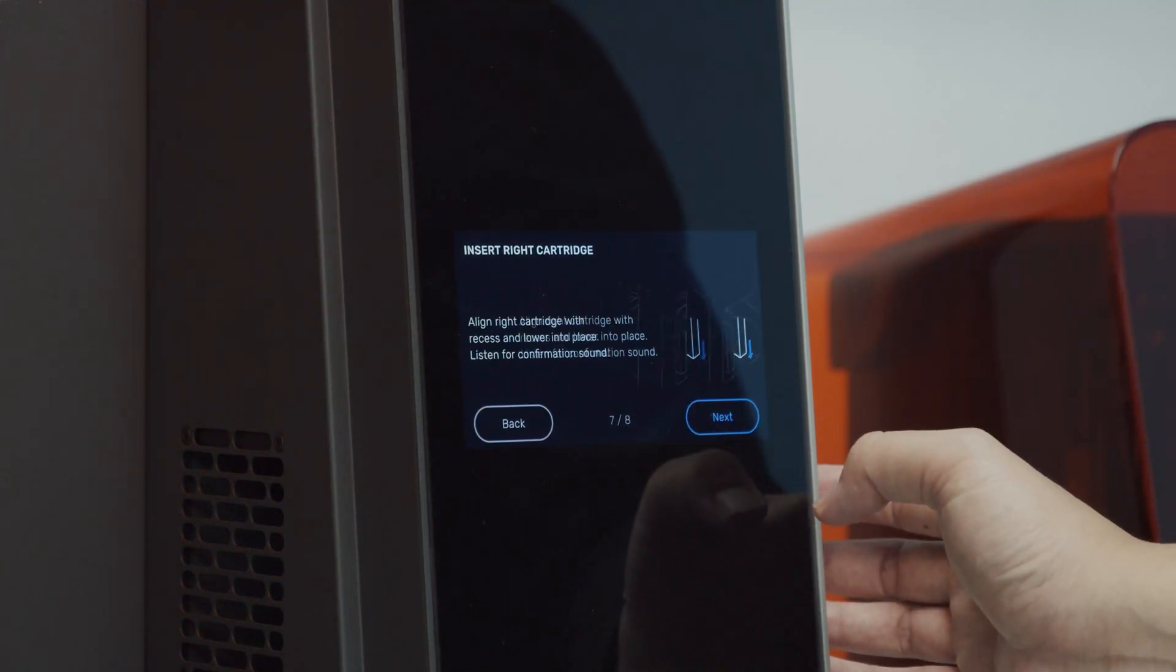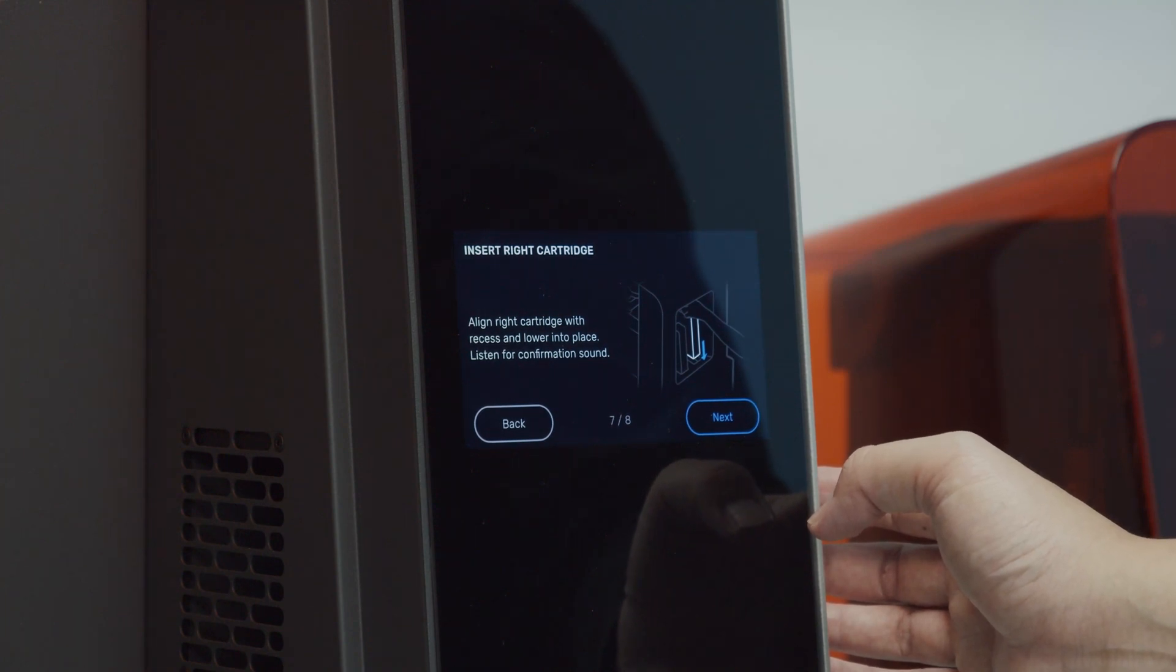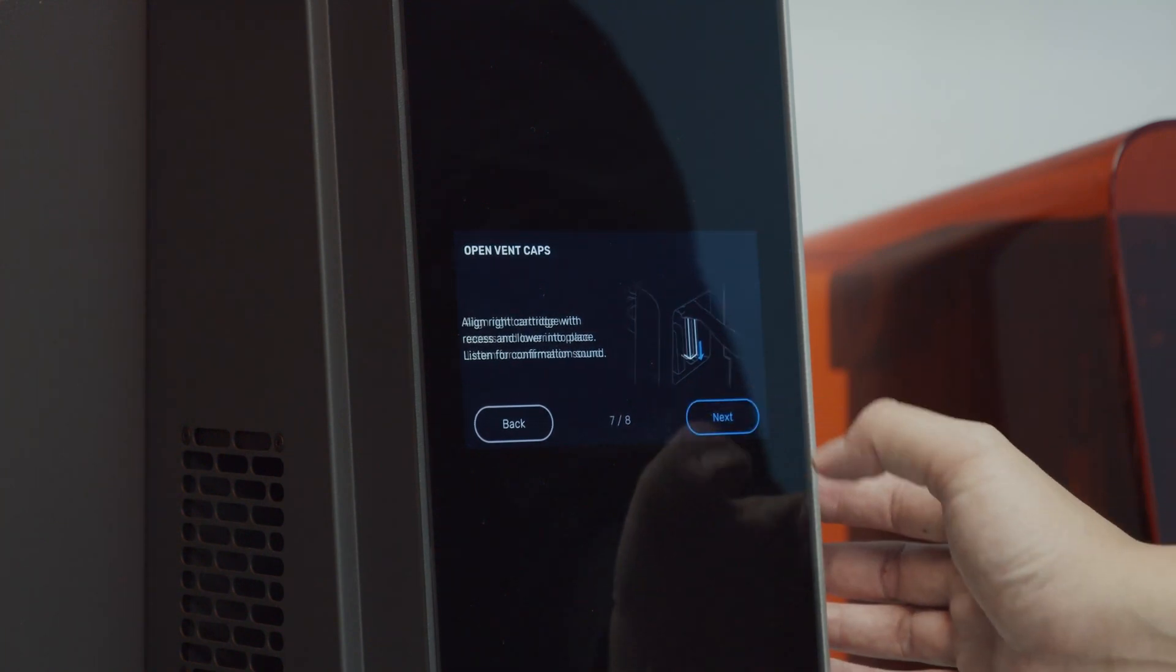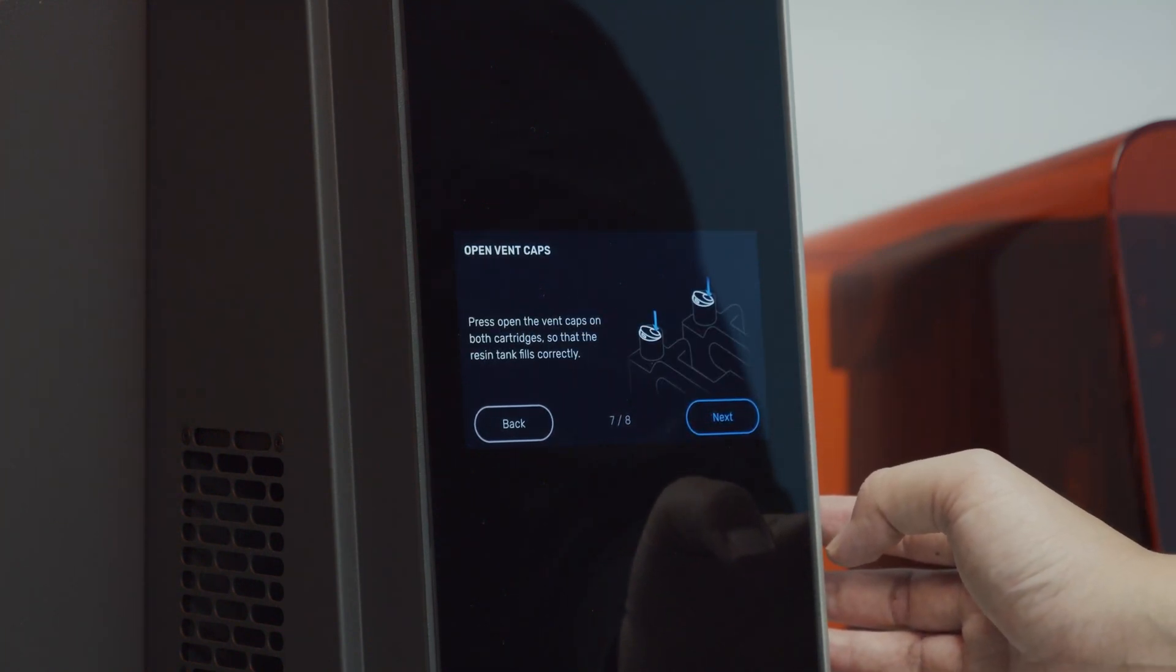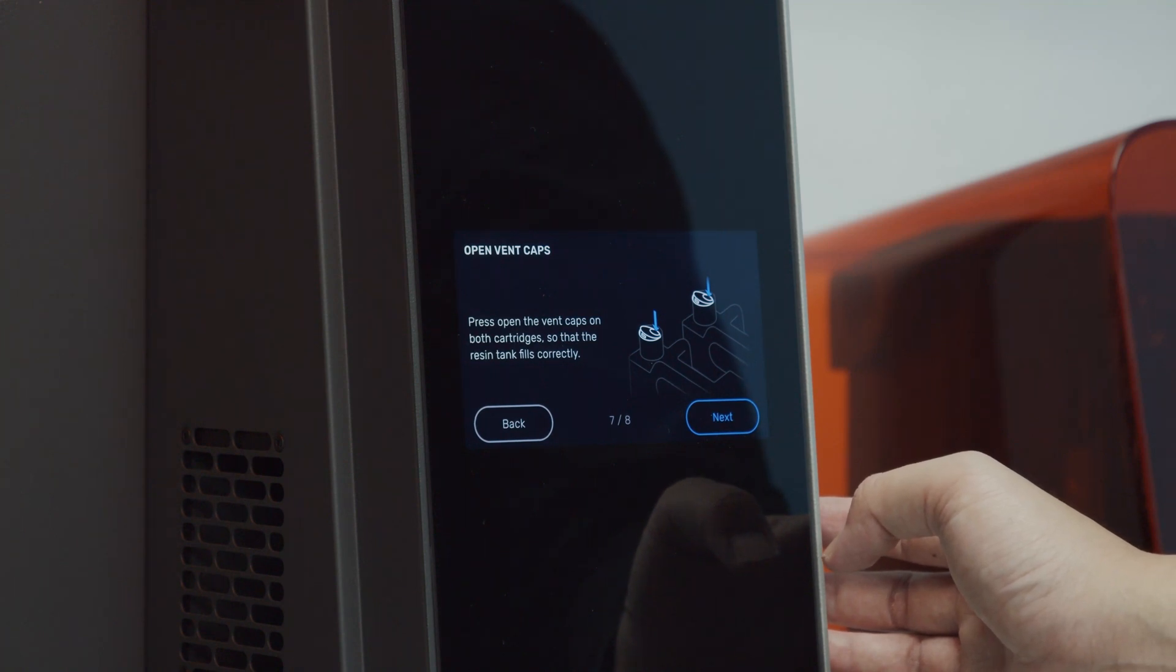Next, you can repeat the same thing with the second cartridge. This step says to open vent caps, but the new resin cartridges have changed to a twist top.